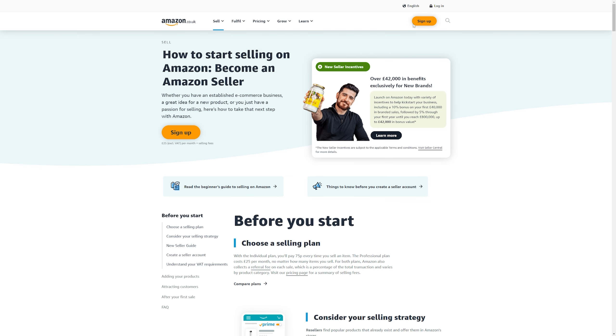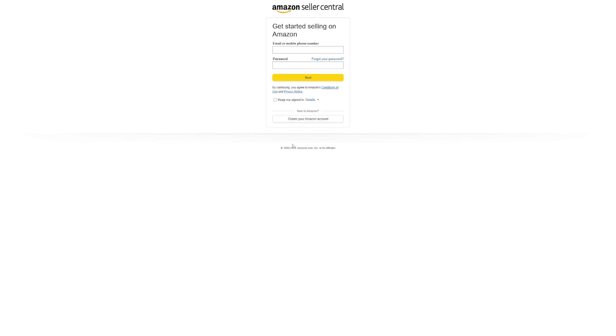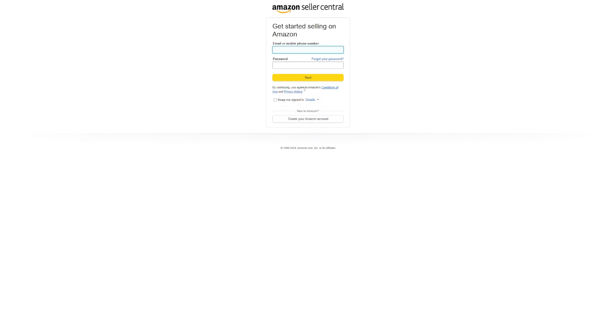From here, you'll need to sign up for a seller account. Simply input your email, mobile phone number and your password and then click on next.